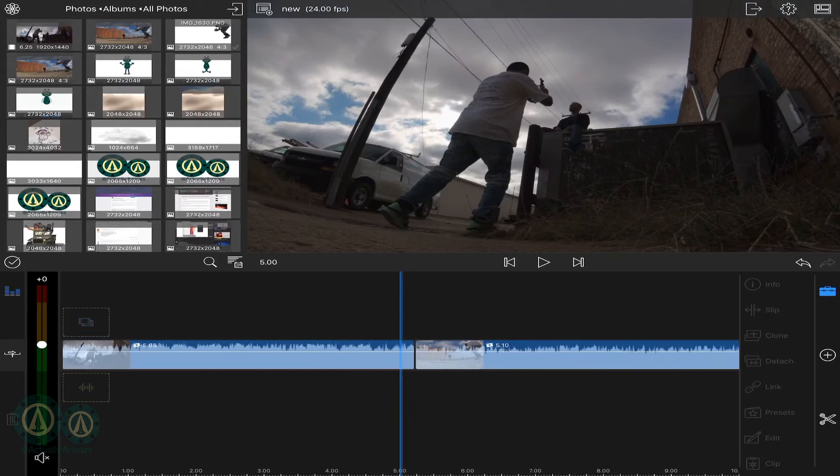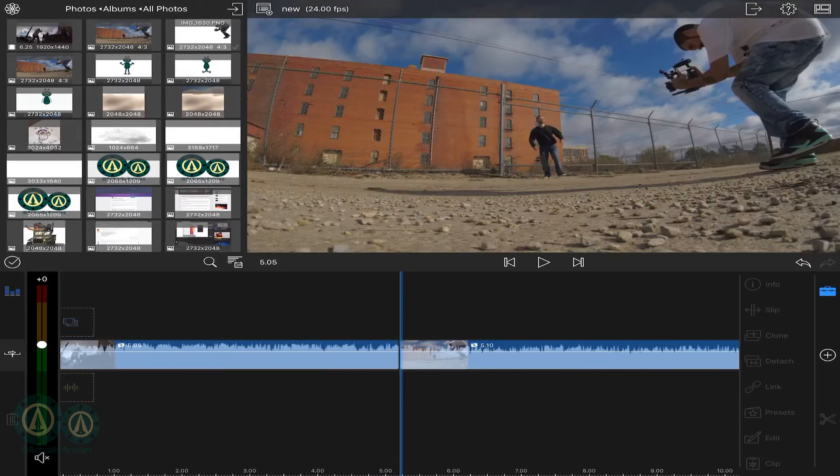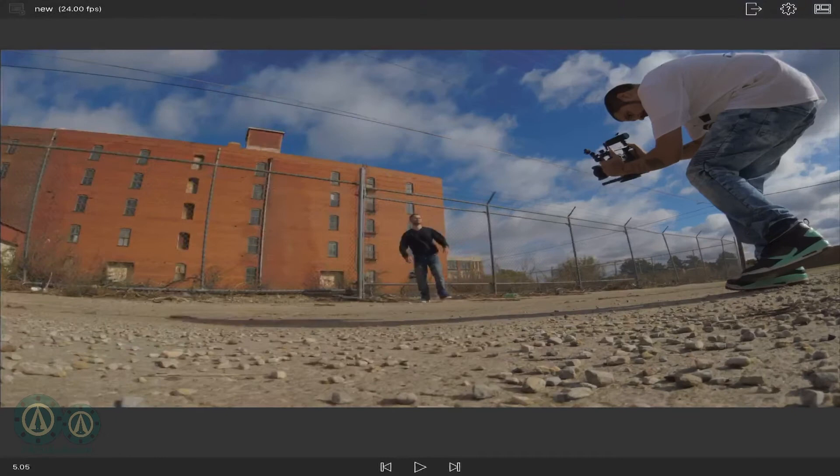So then you'll go to the very first frame of your second clip. Do a screenshot.